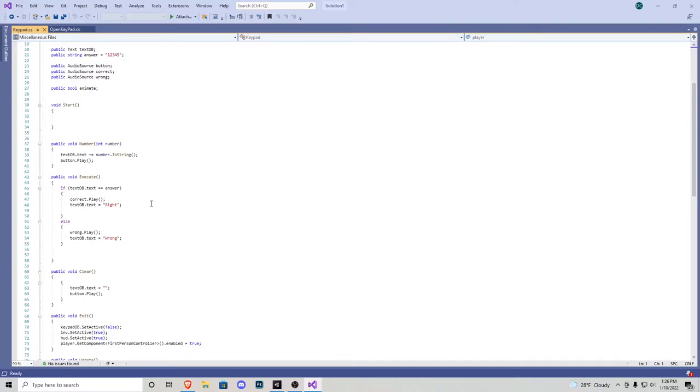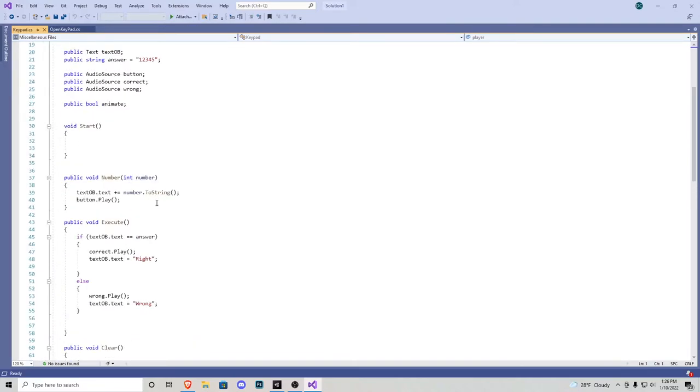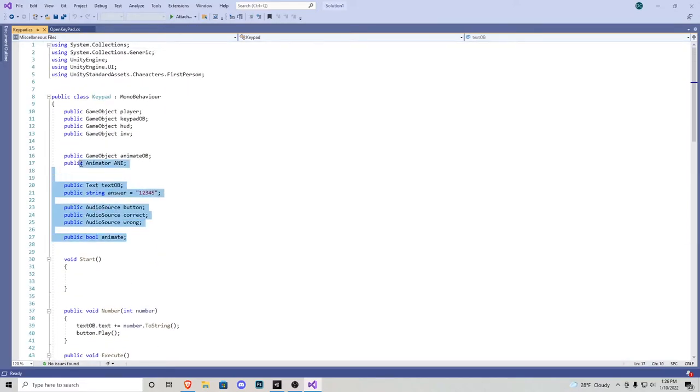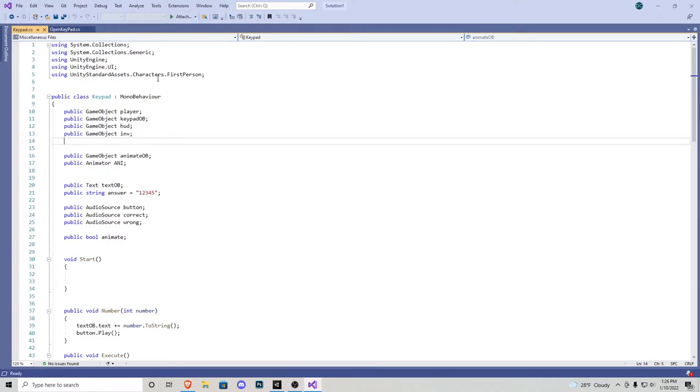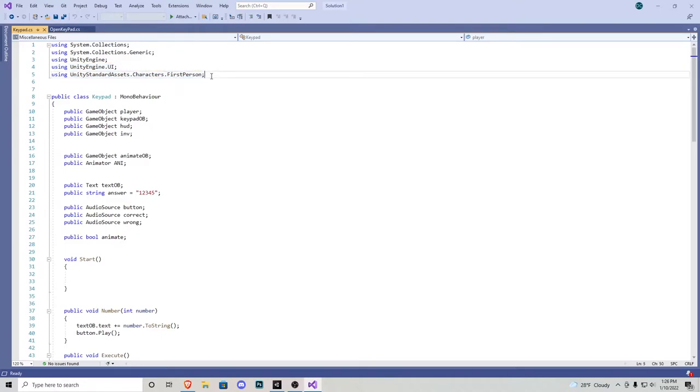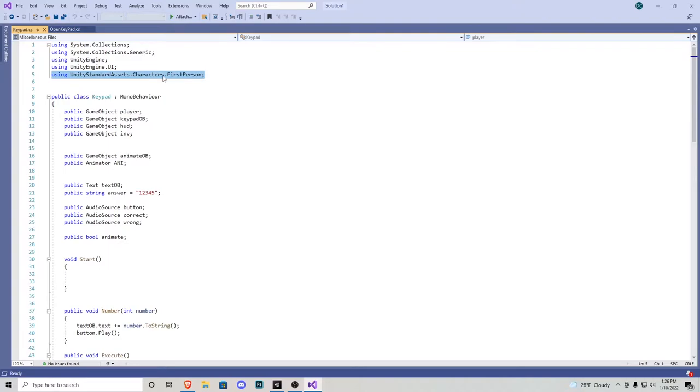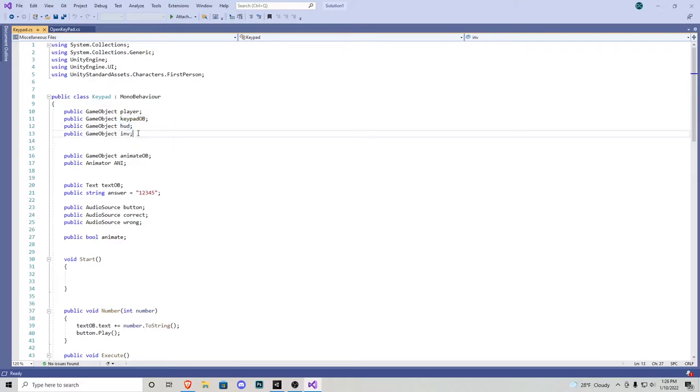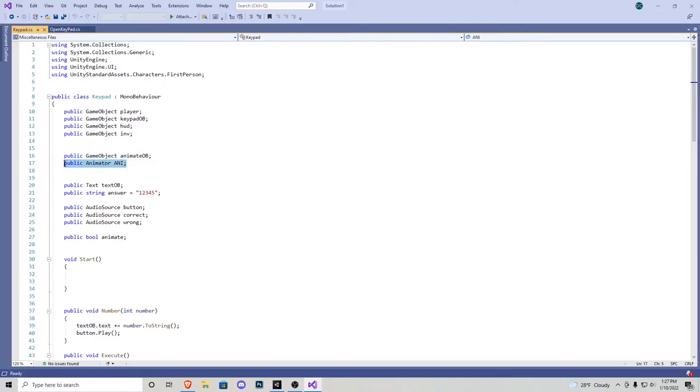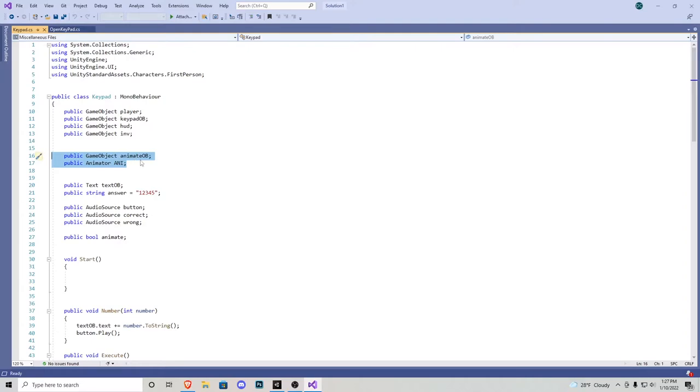As you can see, this is the script right here. Up at the top here, we have everything we can play around with. We have a couple of game objects as well as the animator and audio sources. If you guys are writing this code yourself, you want to make sure you are using unity.ui so that way we can access the text element. I've also added using unitystandardassets.characters.firstperson. Our first public game object is our player because we need a reference to him. We need a reference to the keypad object, our HUD system, and the inventory. We then have another game object, which is animate object, and then an animator called Annie. In my instance, it's the door. I didn't call these door just in case you had another object you wanted to animate, like a box, or maybe it opens a safe or something.